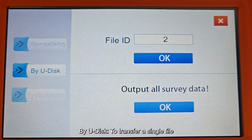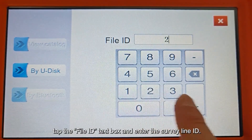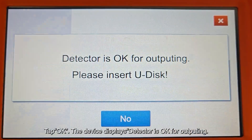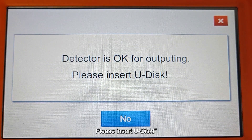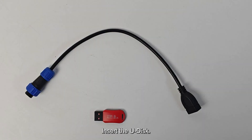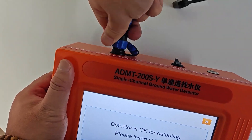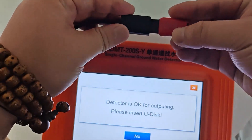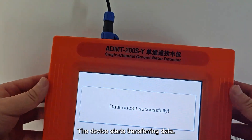To transfer a single file via Udisc, tap the File ID text box and enter the Survey Line ID, then tap OK. The device displays "Detector is OK for outputting. Please insert Udisc." Insert the Udisc — the device starts transferring data.